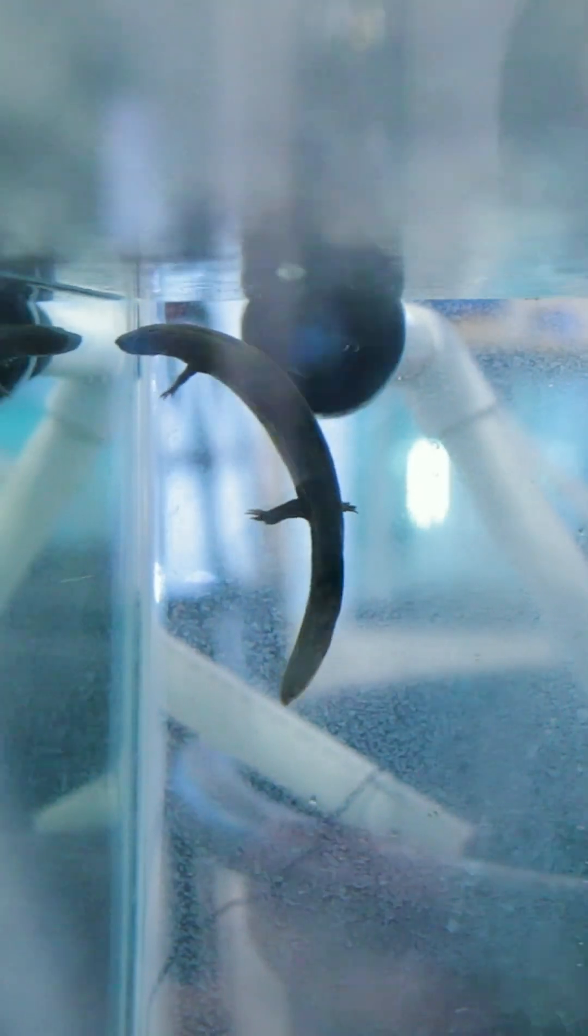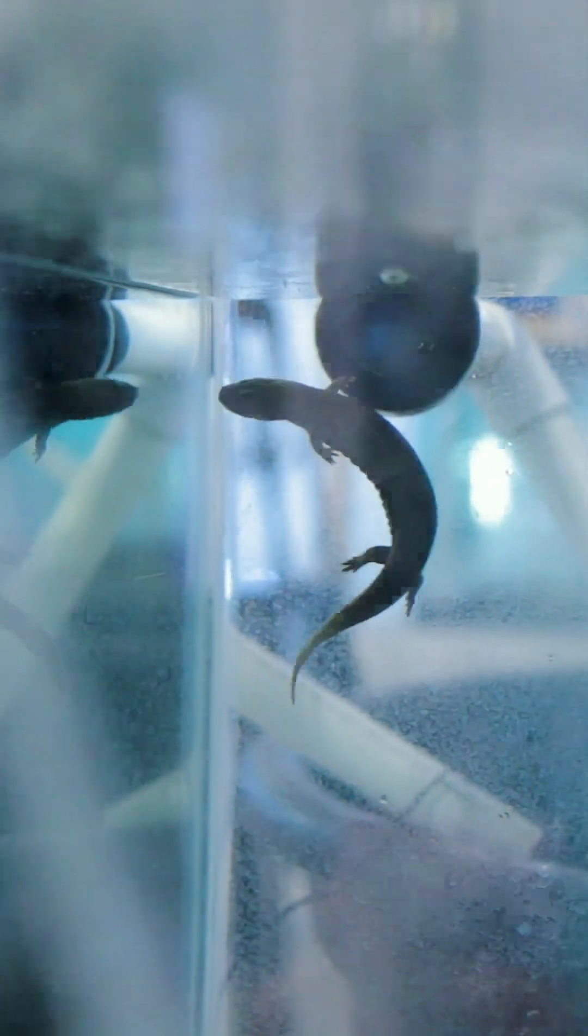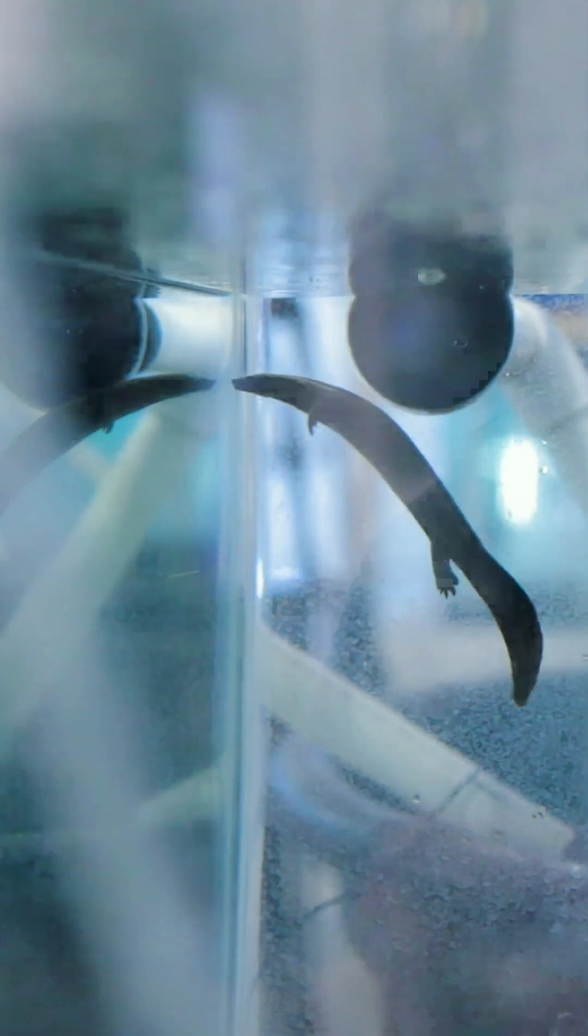What we're essentially trying to do here is figure out if there are certain conditions in captivity that would increase their success in the wild later when they're released.